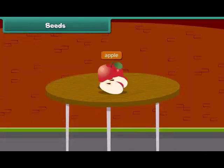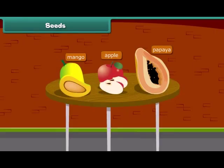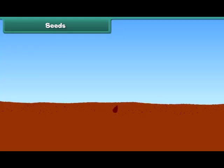When we cut an apple, what do we see at the center? Yes, absolutely right. We see small dark brown seeds. Other fruits have seeds inside them such as papaya and mango. Do you know that a new plant grows from a seed?